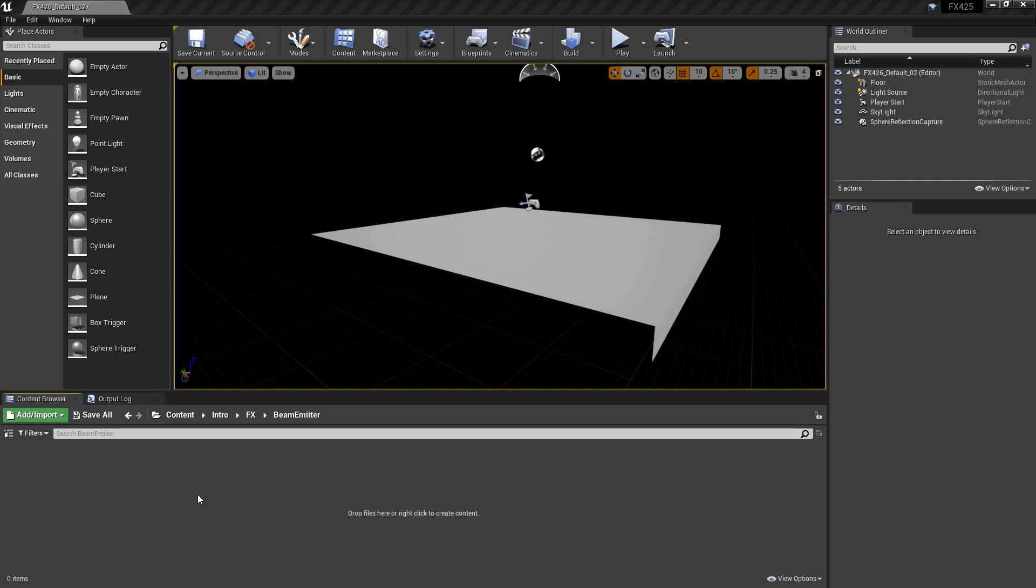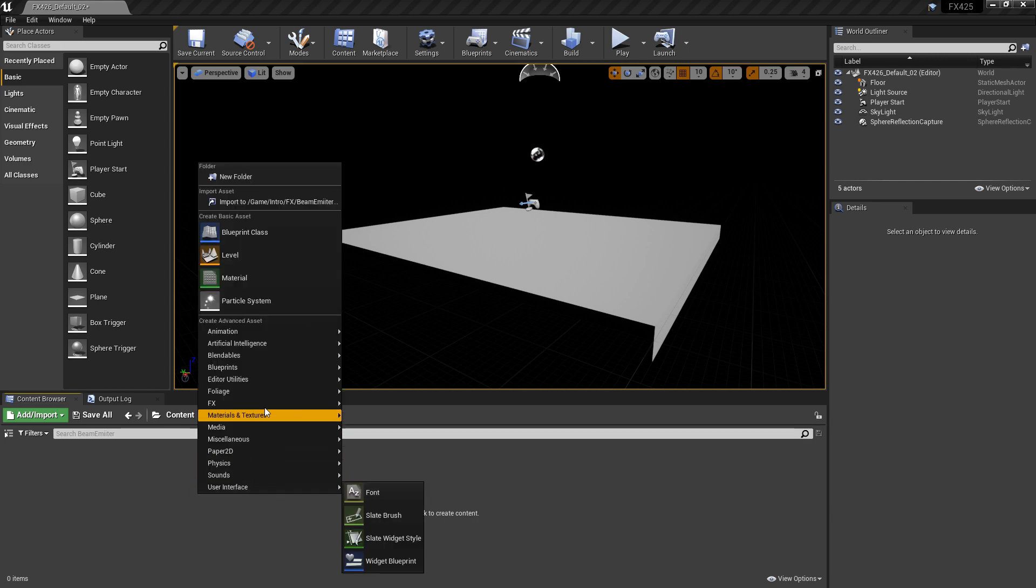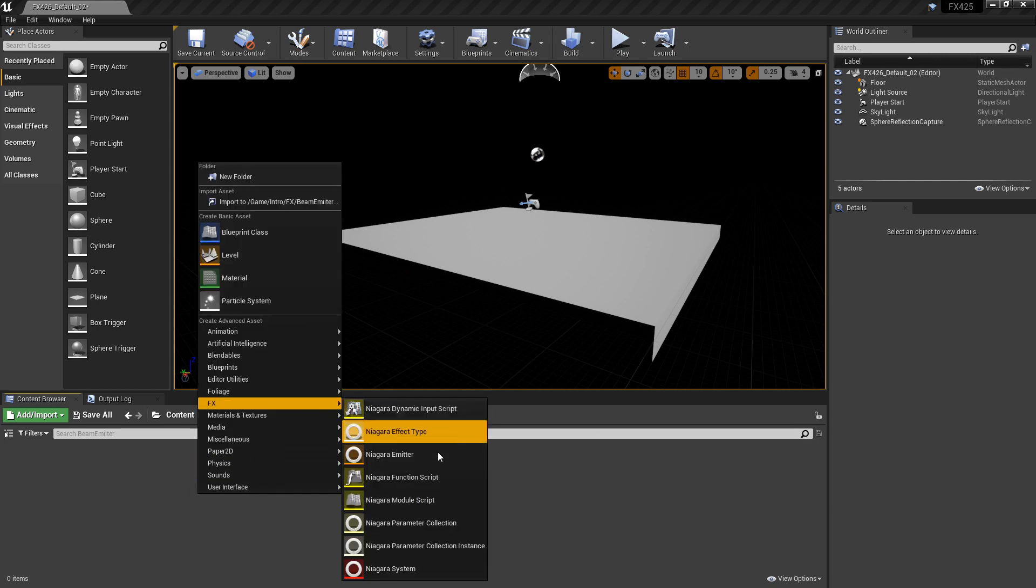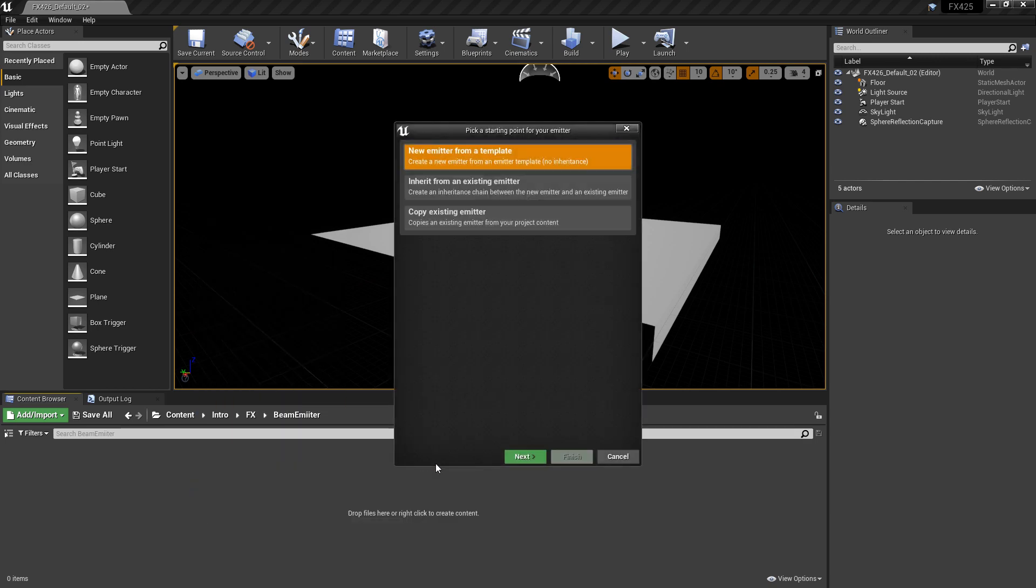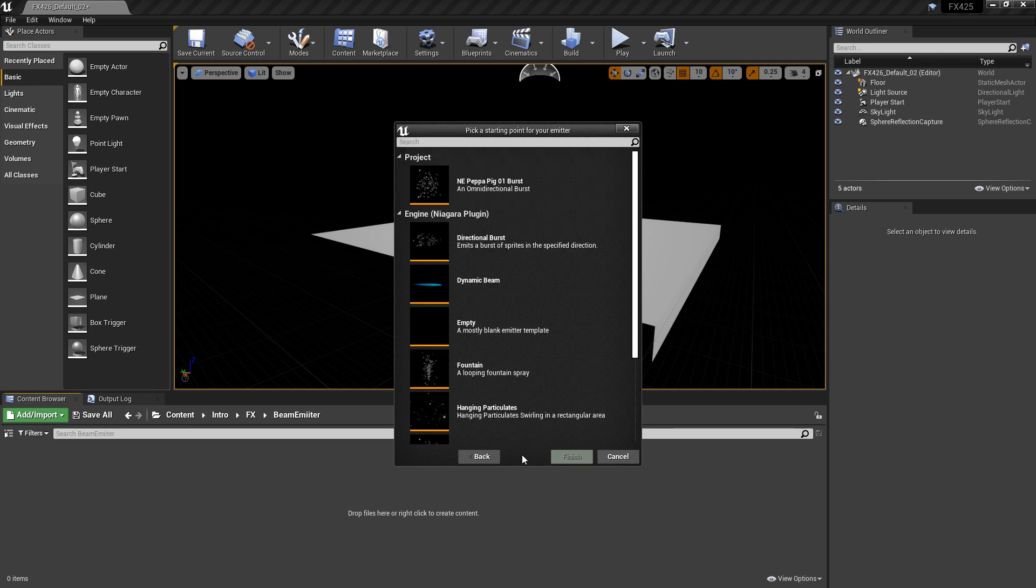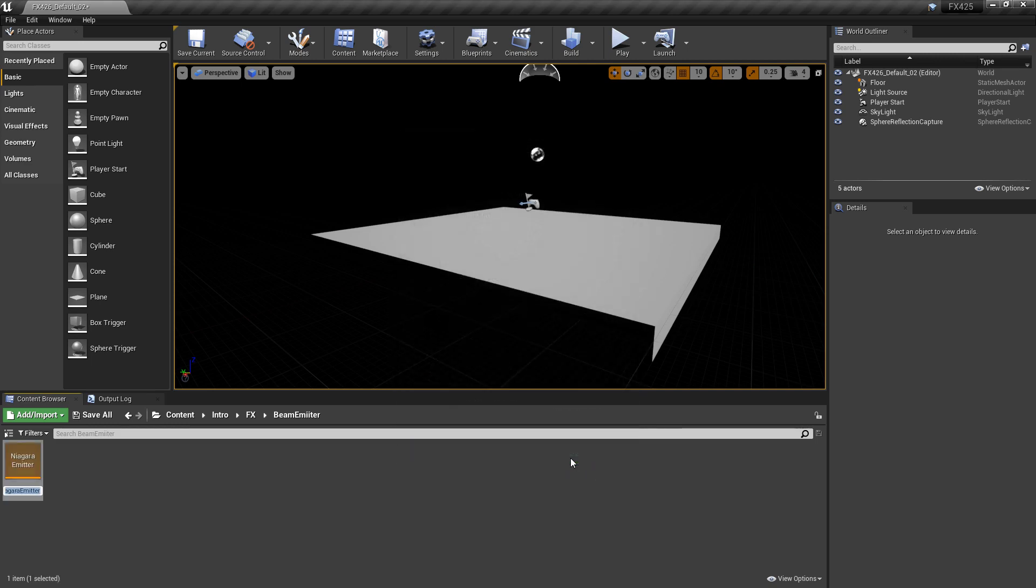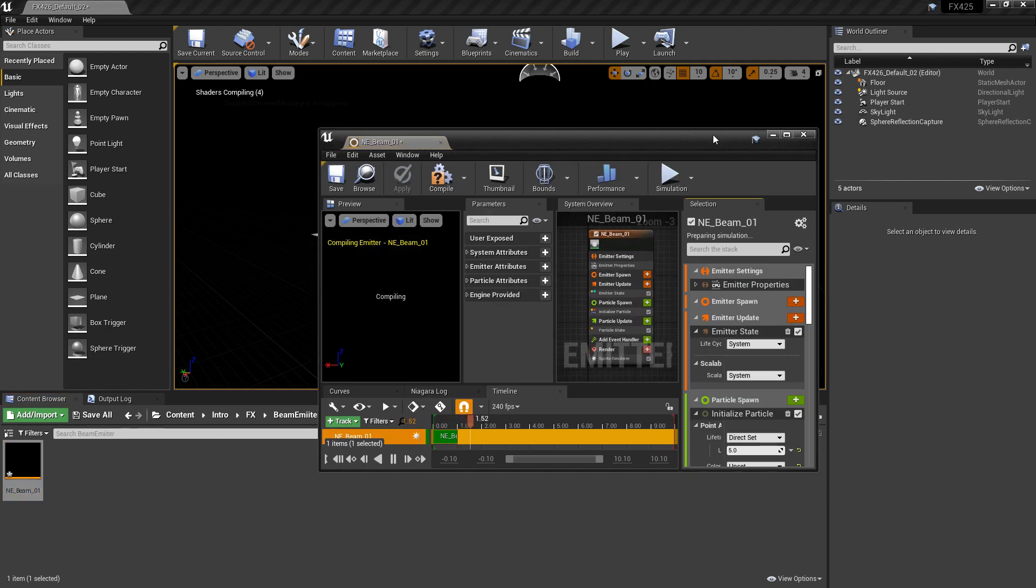To get this started, I'm going to right click in my content browser and create a Niagara emitter from an empty blank template. Then we'll give it a name, n-e-whatever-you-want. Then we'll open that up and save it.